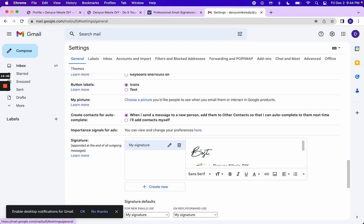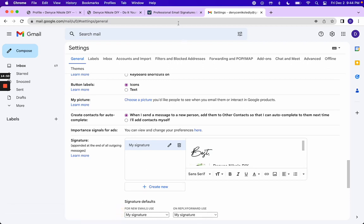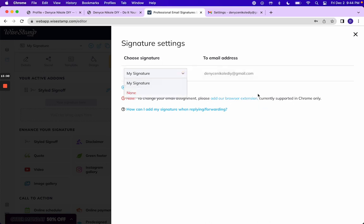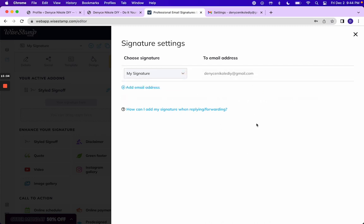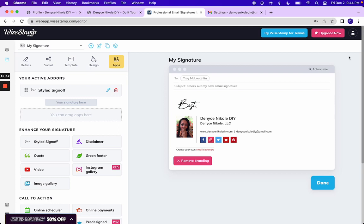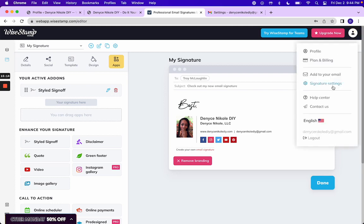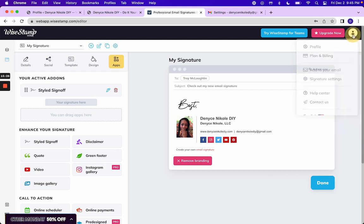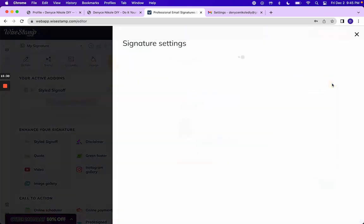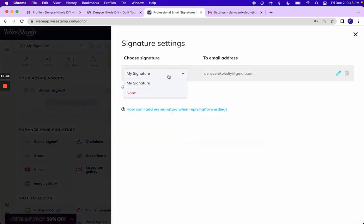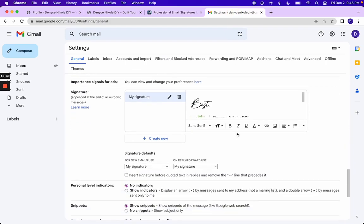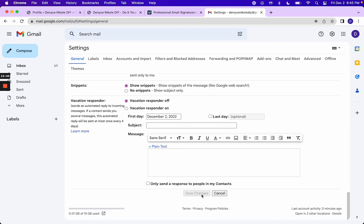There, finally. Okay, so I don't even know what I did to make that happen. I think I just made sure that I selected my signature and then it said signature settings updated successfully. So if you run into issues with your signature then make sure you do that, okay, if it doesn't automatically go over like it should.